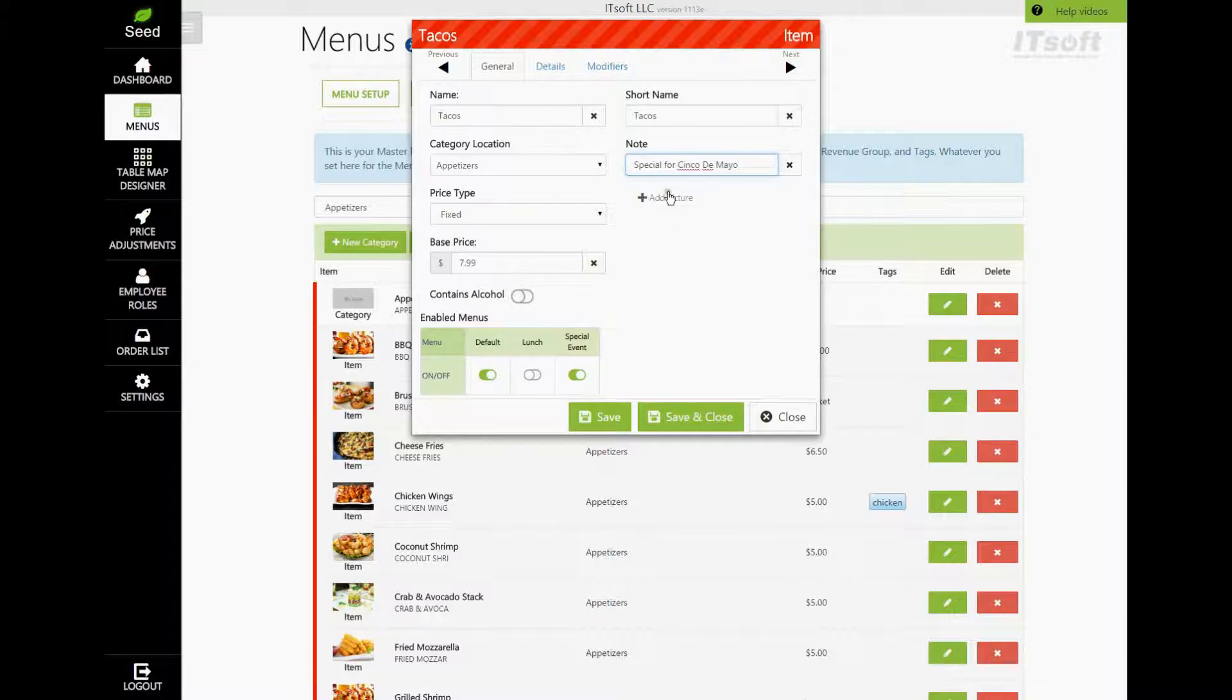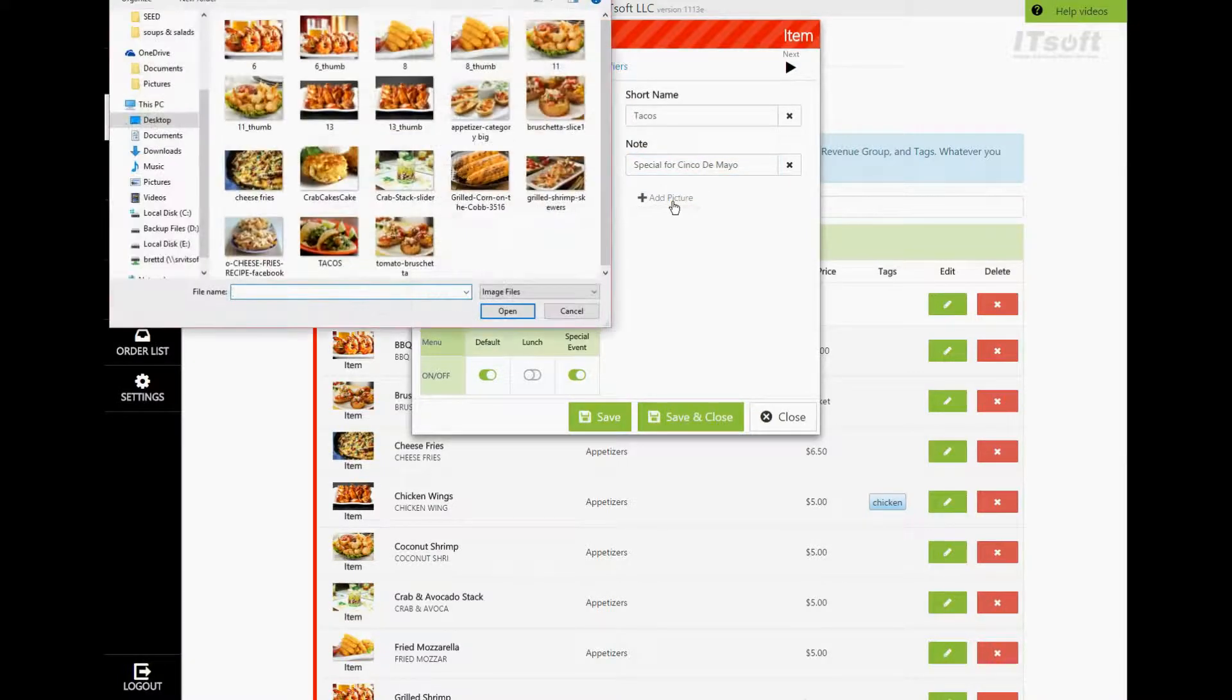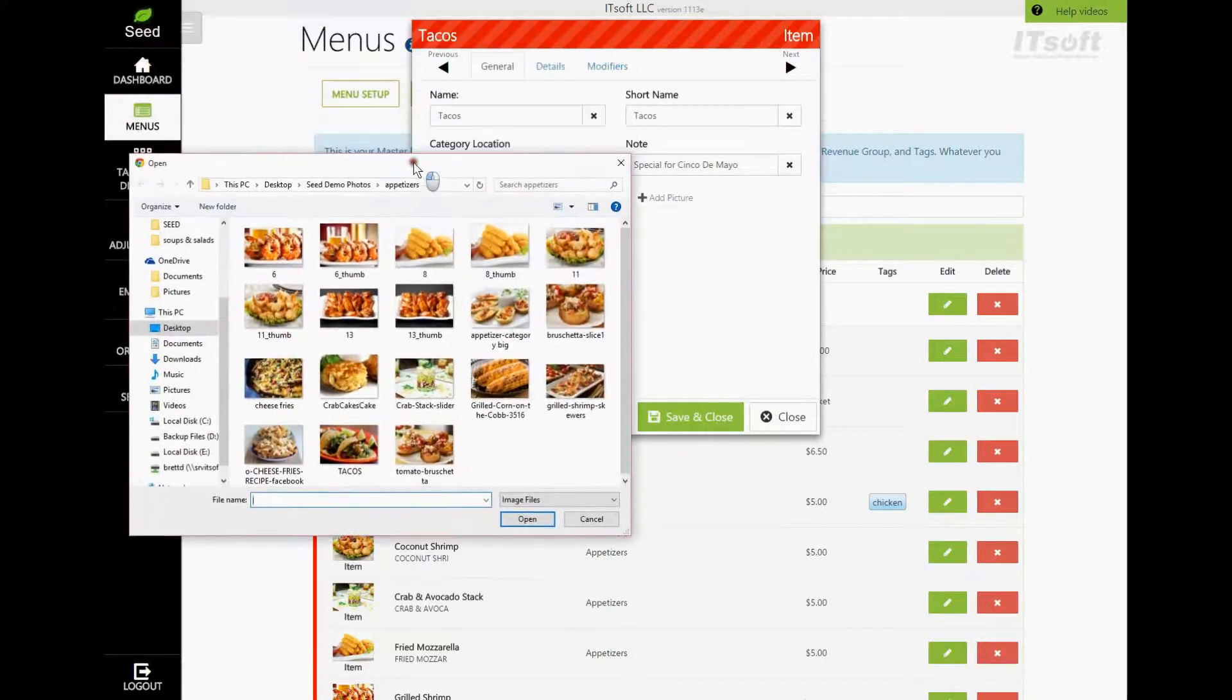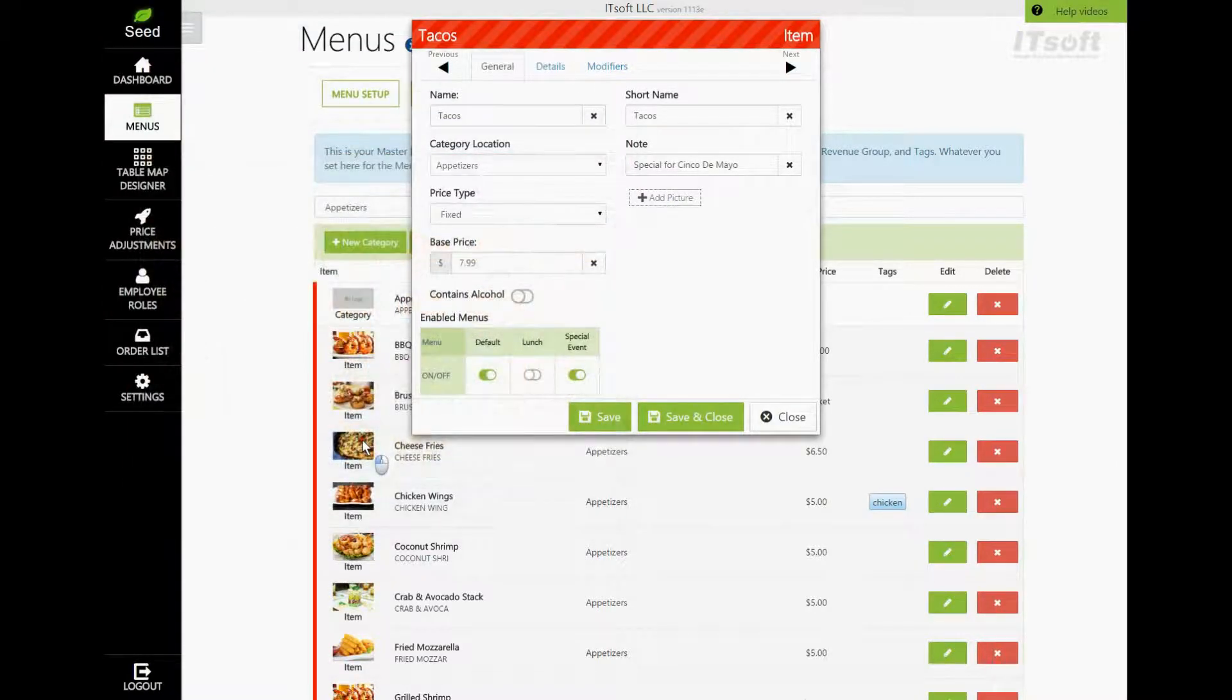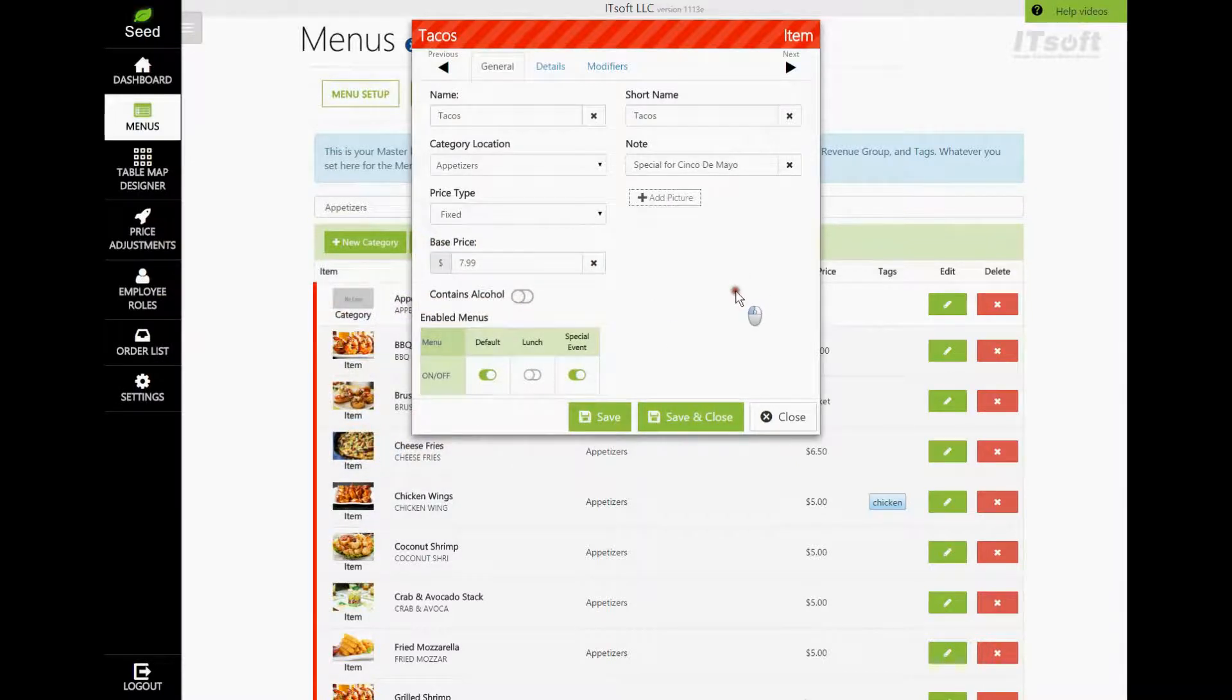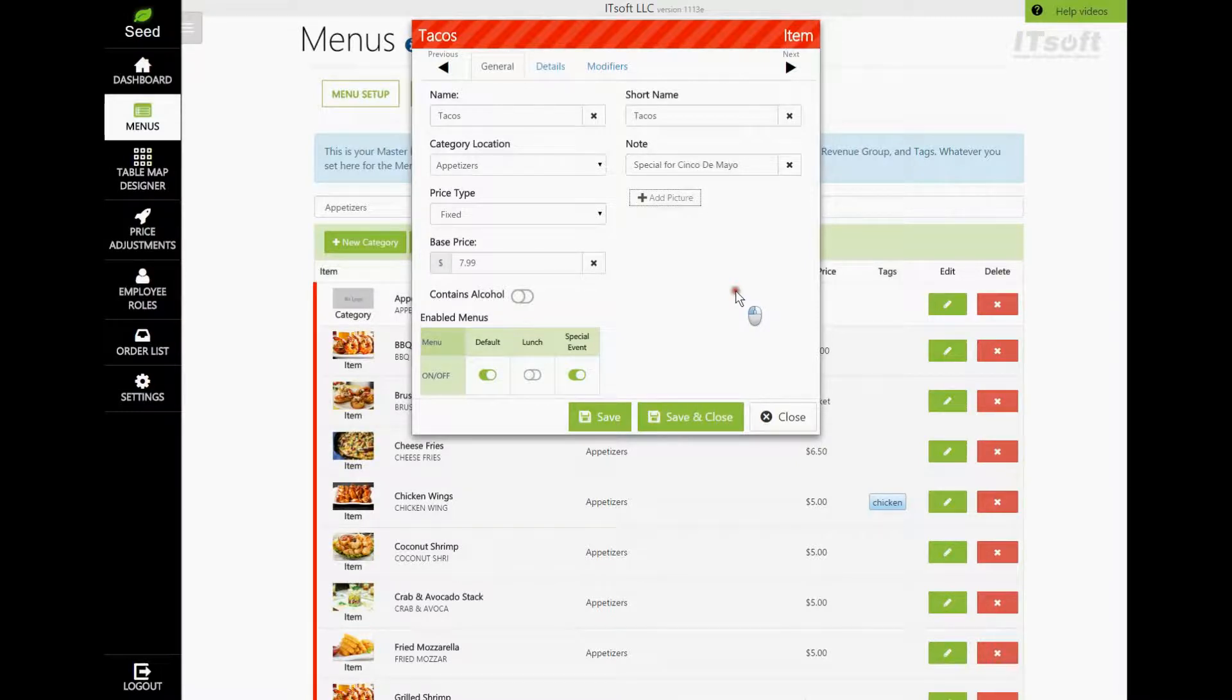Next is adding your picture for an item. Simply click the button Add Picture. This will open your file explorer, and from there you can find the picture that you want to add. Remember, these pictures are to show your guests, so make sure they are good quality. If the file is very large, don't worry. Seed will automatically size it down to fit.